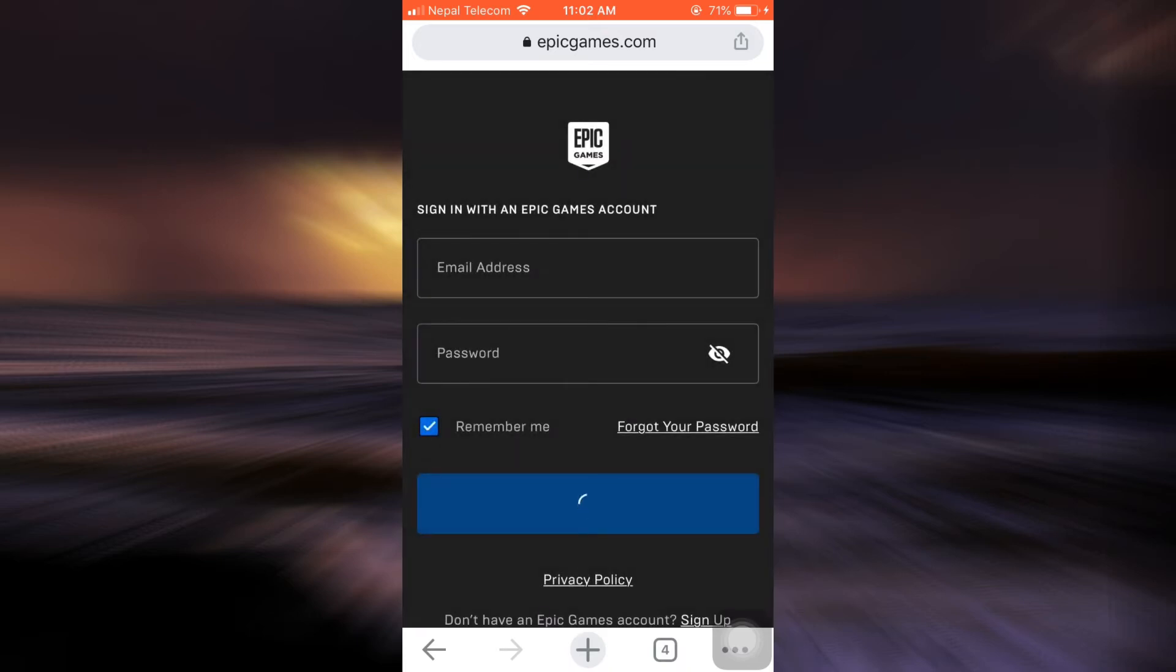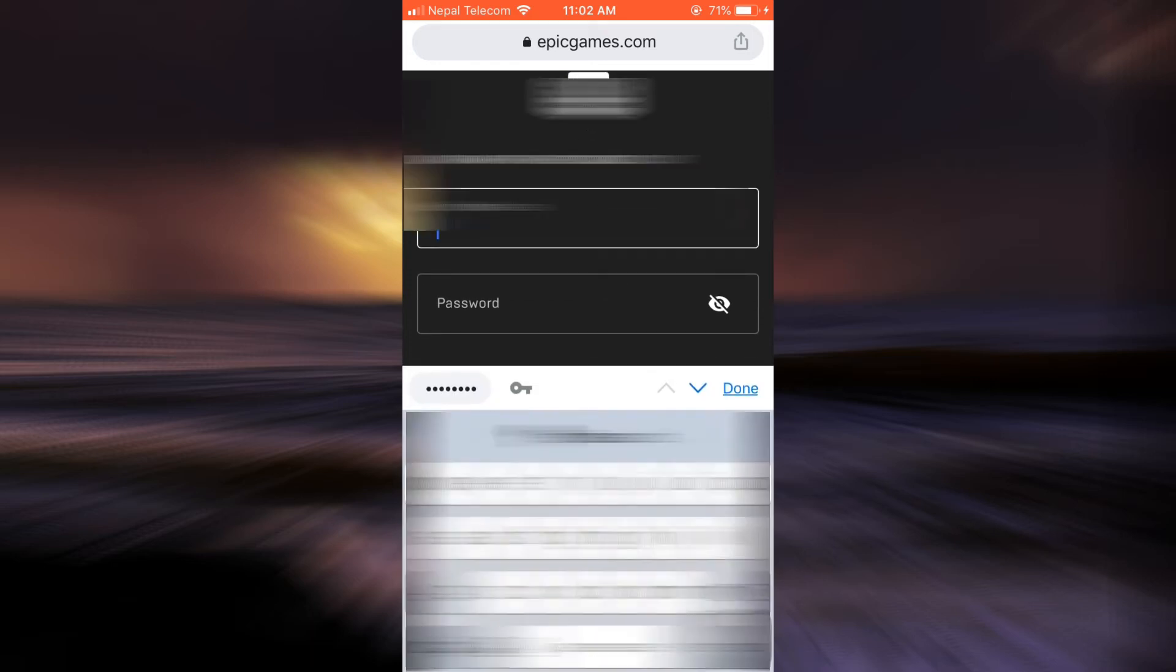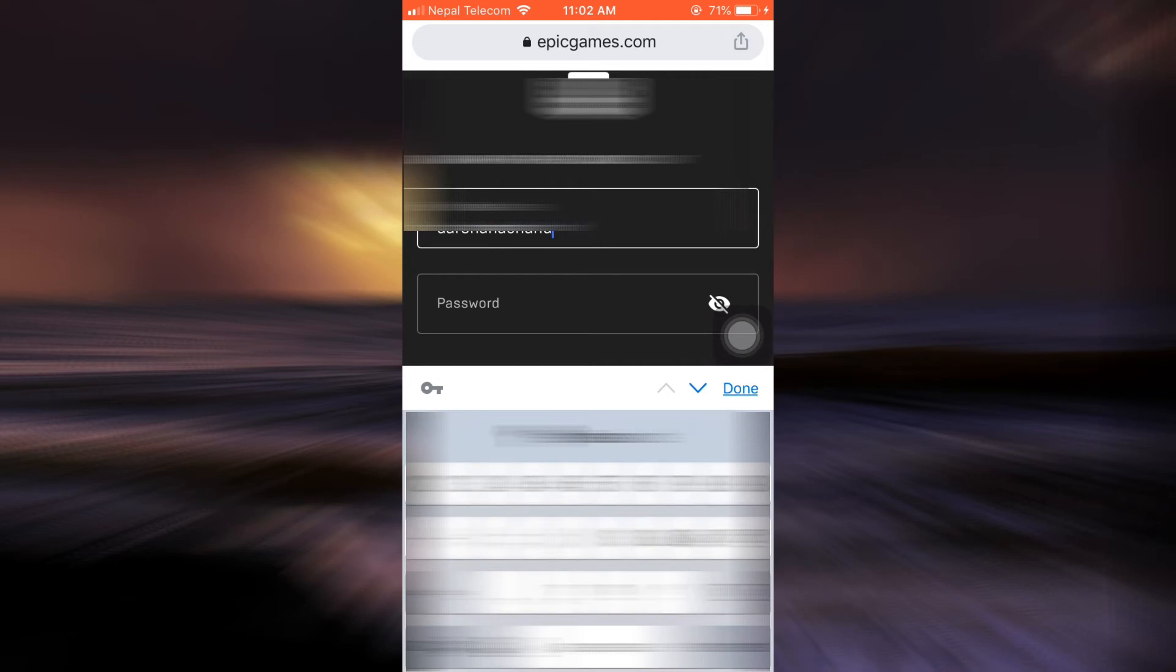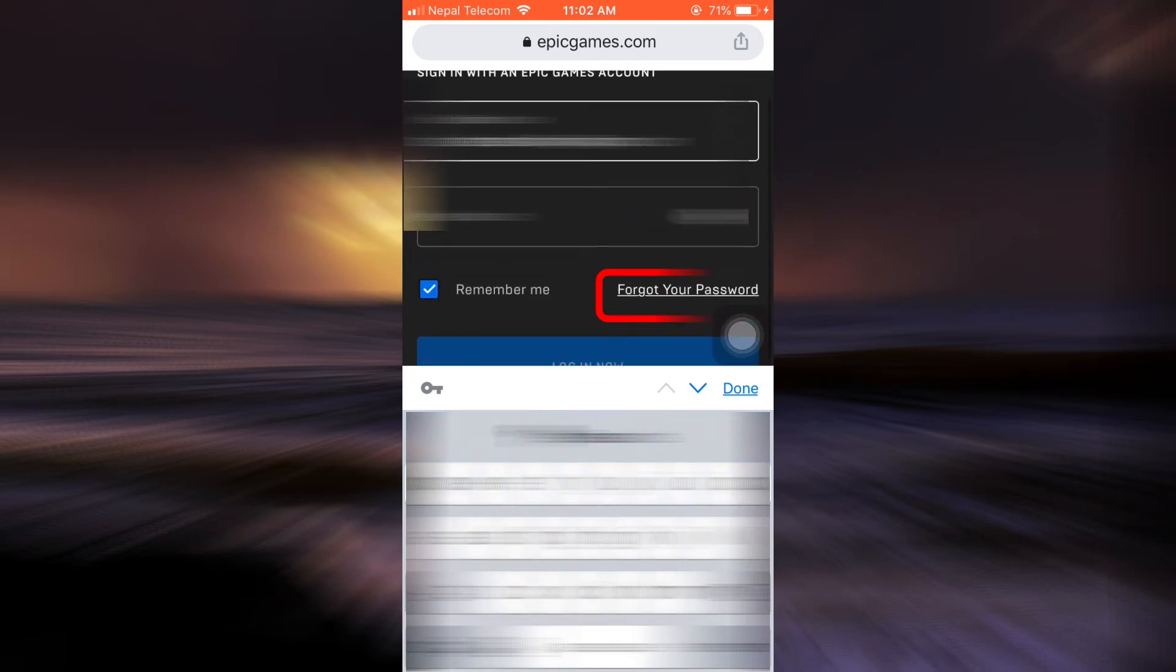Now after this, you can simply type in your email address first. So here I'm just going to type in my email address that I used to sign up. And then since I cannot remember my password, I will tap on forgot your password.